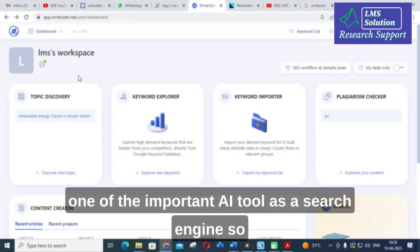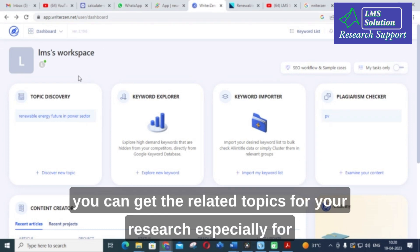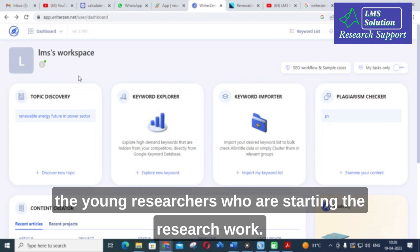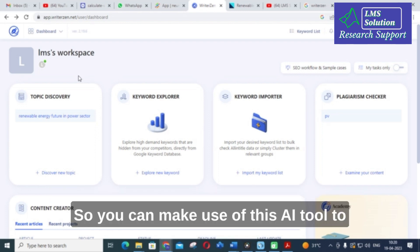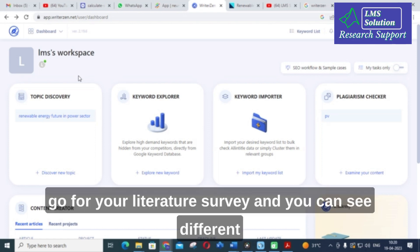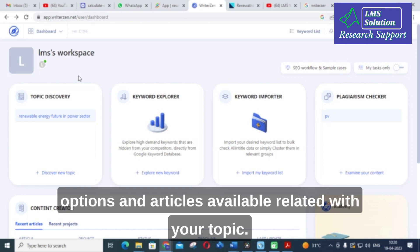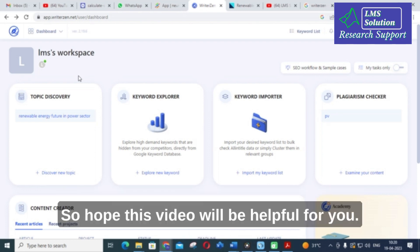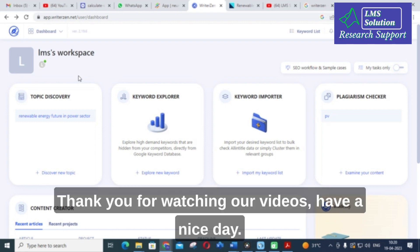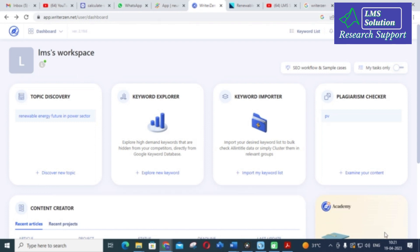As far as Writezen is concerned, it is one of the important AI tools to use as a search engine. You can get related topics for your research, especially for young researchers starting their research work. You can use this AI tool to go for your literature survey and see different options and articles available related to your topic. Hope this video will be helpful for you — thank you for watching, have a nice day.